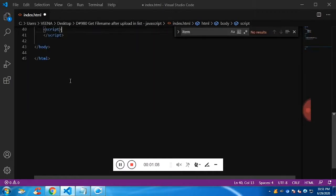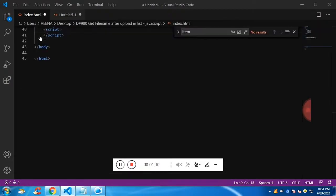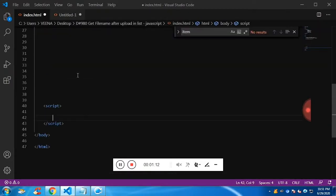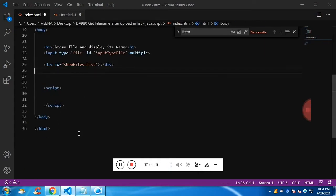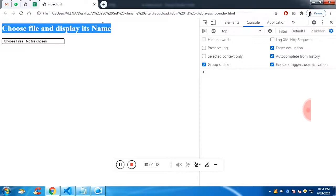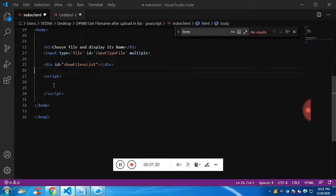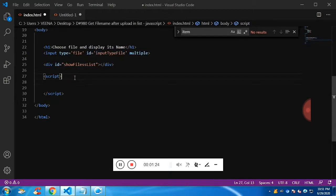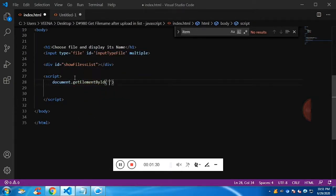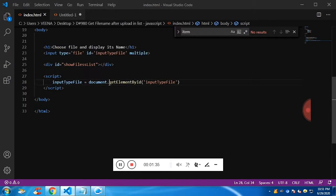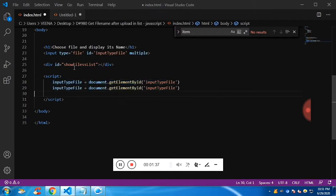Let me start the script tag from scratch. First, let me get the input element and the div in JavaScript. Since I've identified them with IDs, we can use document.getElementById to access the input type file element into a variable. The same way, let me do it for the div as well.